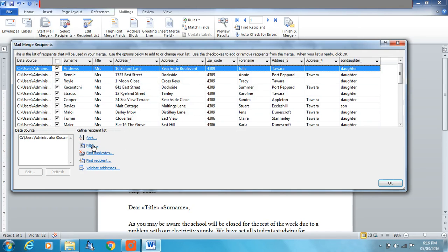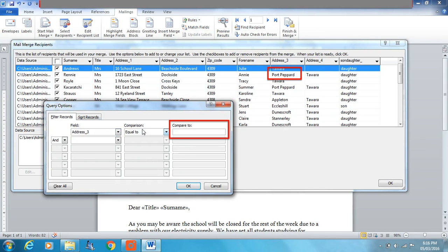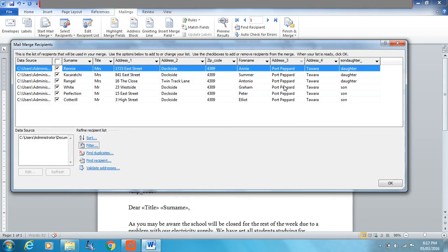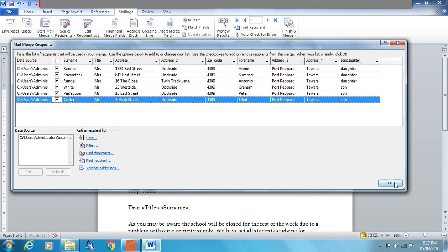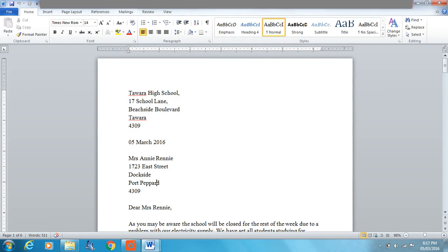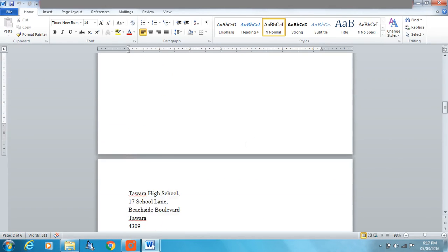So instead we're going to add a filter. We'll put a filter on Address Line 3 — the field we're filtering is Address 3, and it must be equal to 'Port Pepper'. Spelling is very important here; if you don't spell it correctly it's not going to find what you're looking for. This will filter out all names except those from Port Pepper. There we go — we've got our six recipients from Port Pepper. We'll finish and merge again, edit individual documents, and now it's only selected the six recipients from Port Pepper rather than all 25.